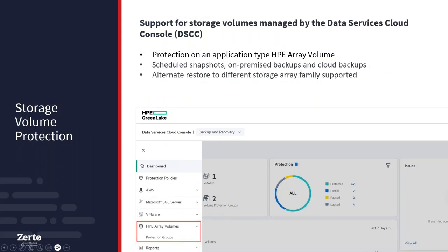The final backup and recovery update allows protection of individual volumes on managed storage arrays within the Data Services Cloud Console. You can select storage managed within the console and choose individual volumes from those arrays to back up. Scheduled or on-demand snapshots are supported, with either on-premises backups or backups to the cloud protection store. For restore, you can restore volumes to the same array they were protected on or to a different array within the same storage family.